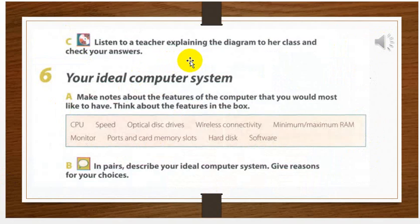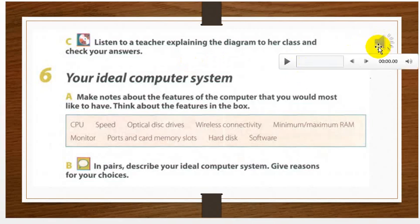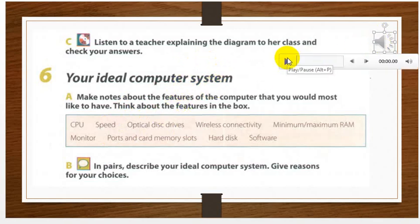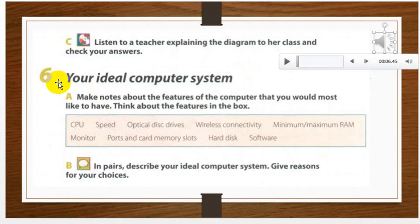Here we have a listening exercise. You can click on the loudspeaker symbol and play from here to listen to the voice. After that, explain the diagram — a teacher is explaining the diagram to her class. Check your answers for your ideal computer system after listening.